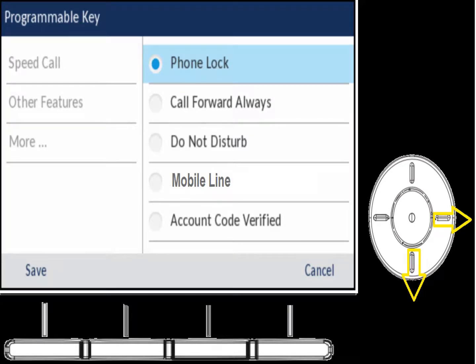There are other features in the menu, but there are none you would use. For example, you can't forward ACD phones. On your phones, programmable buttons can only be extension numbers or outside numbers, or features added by the system administrator.